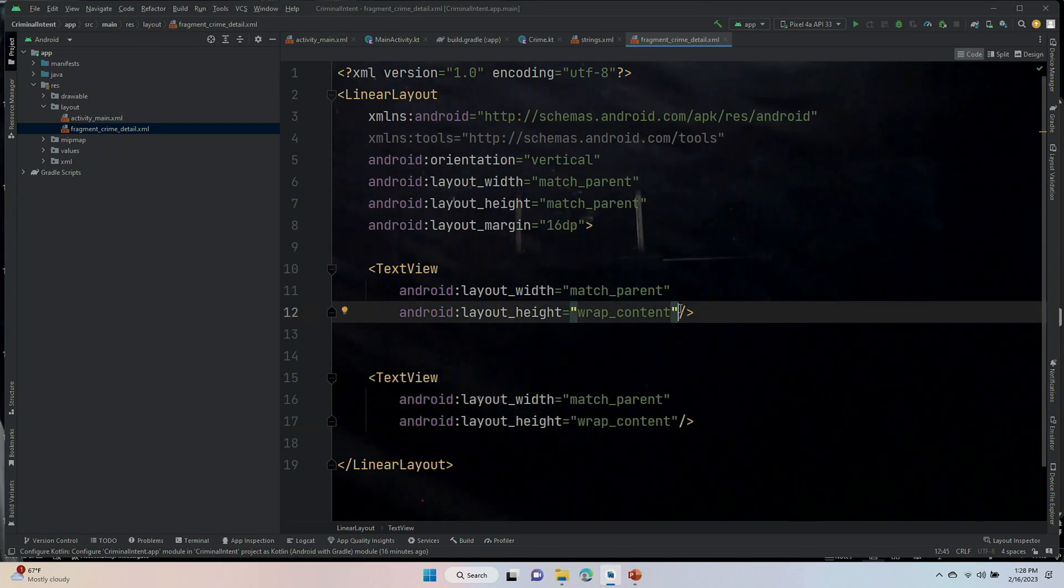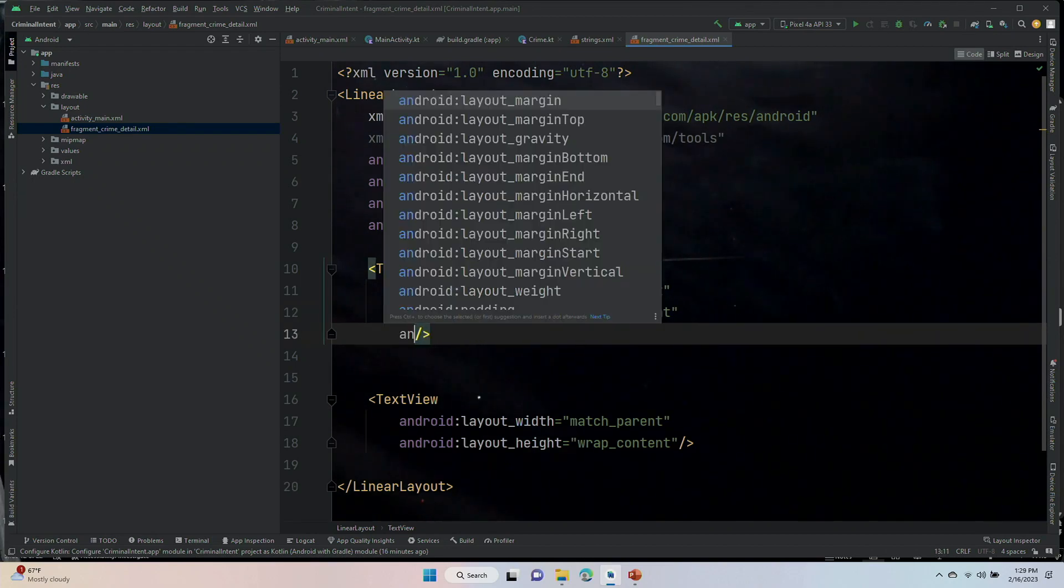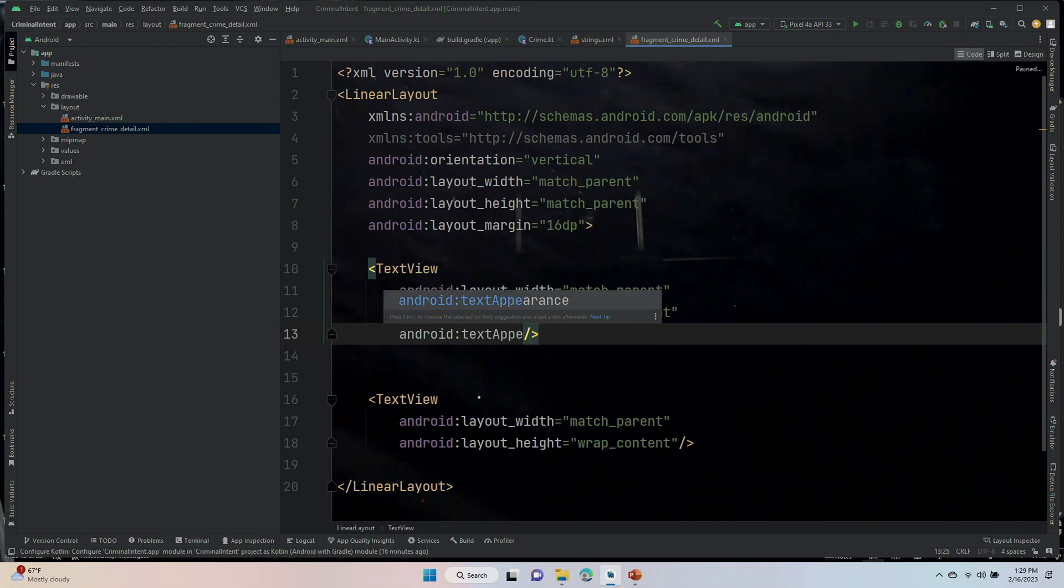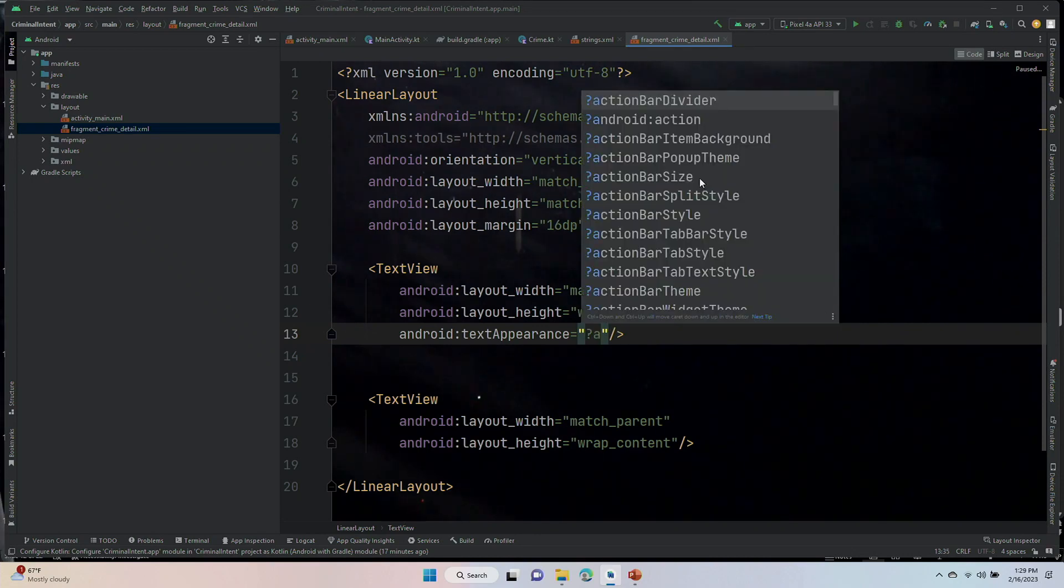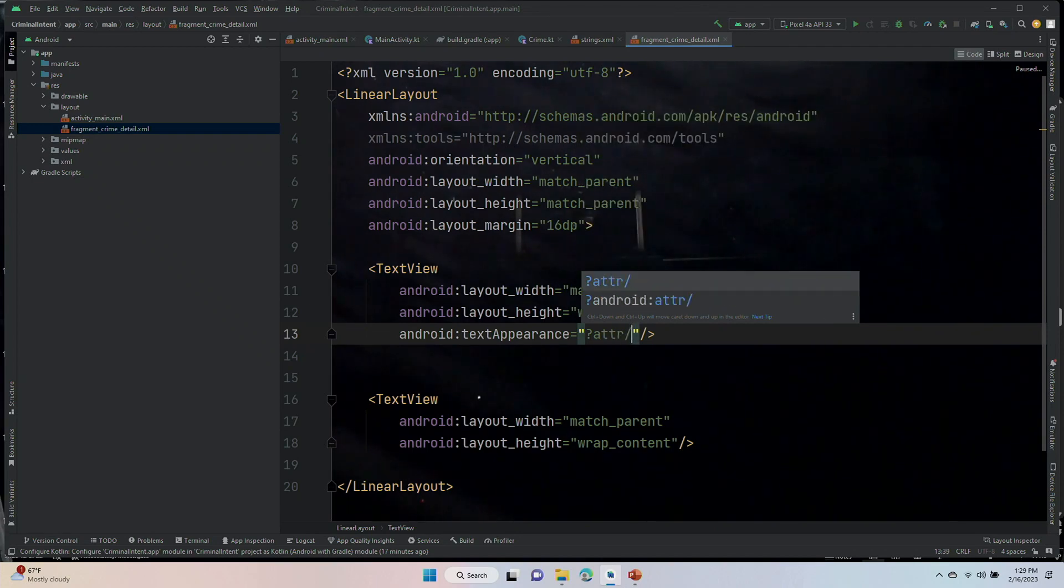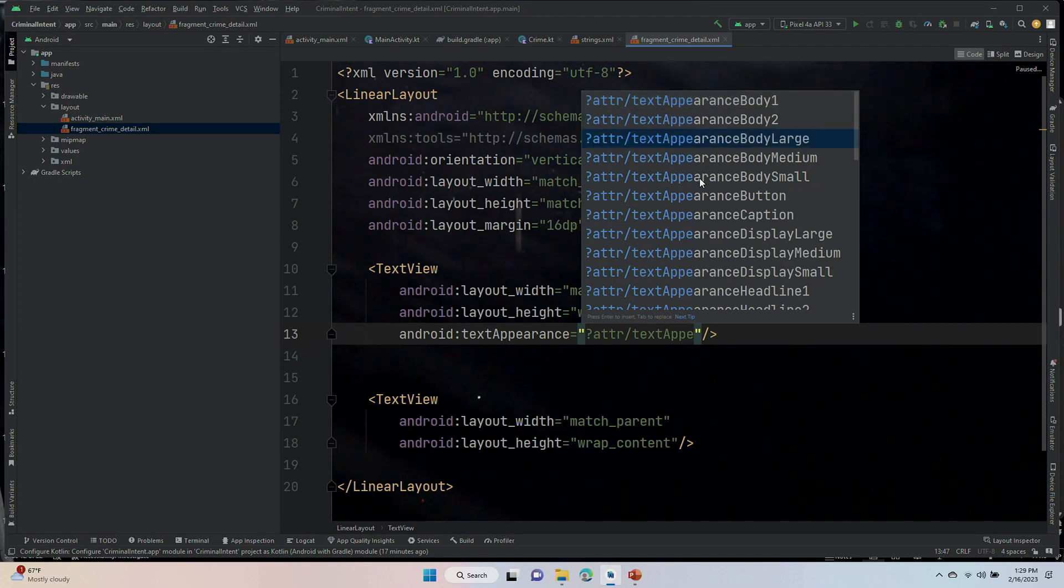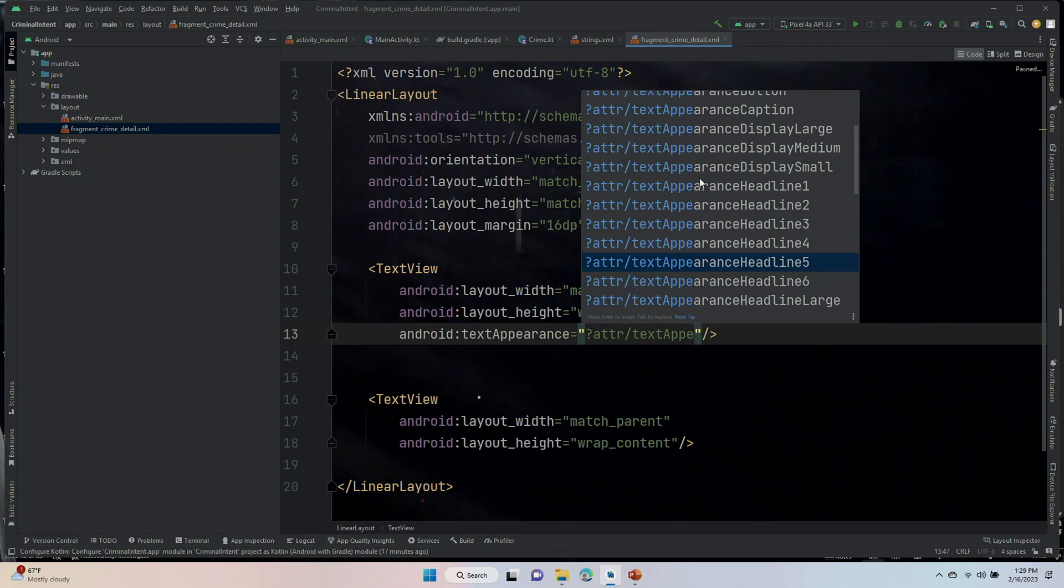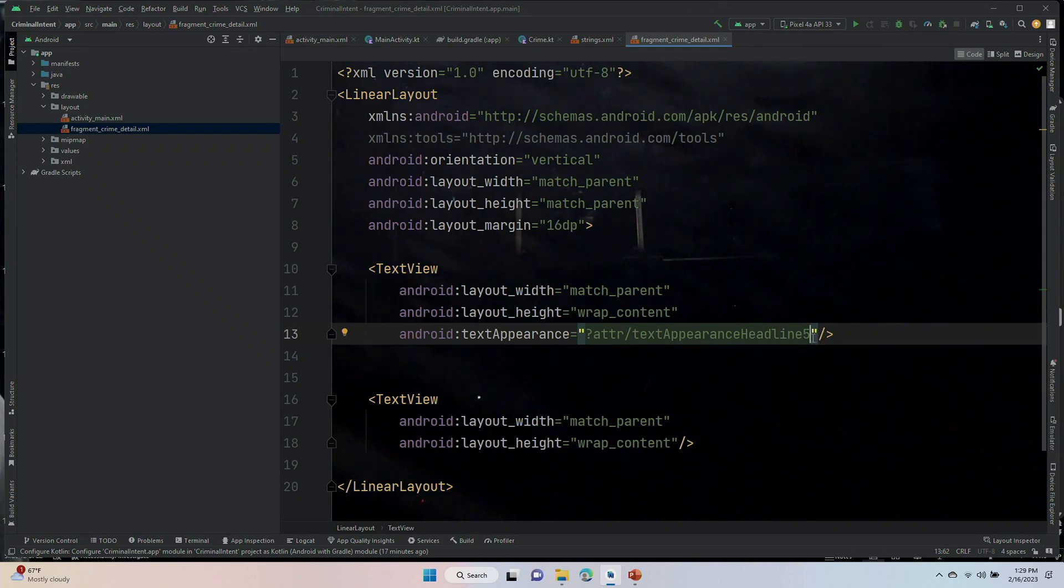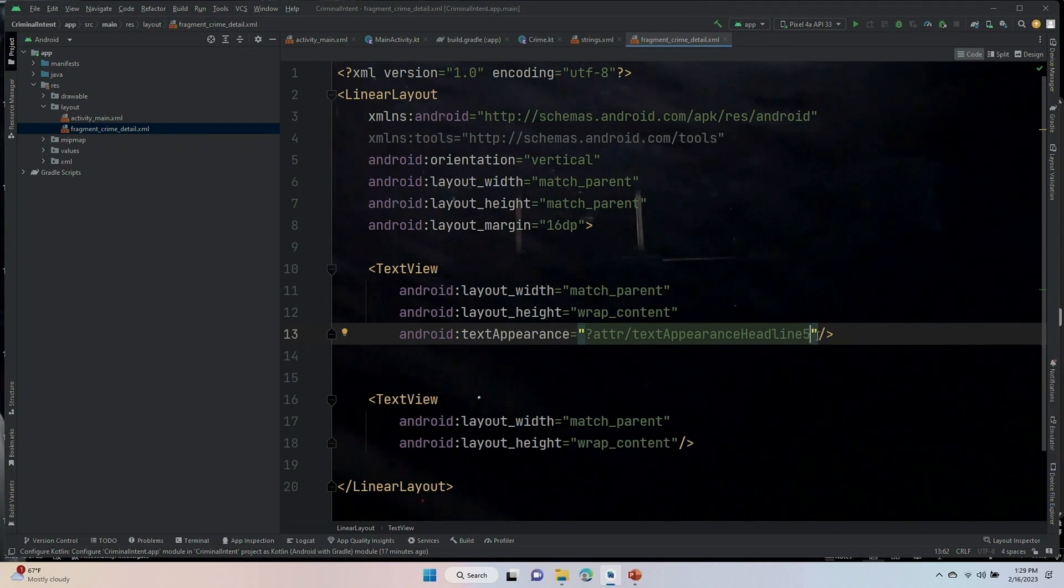For this one here, android:textAppearance, we haven't used that before. Text appearance is equal to question mark ATTR forward slash textAppearance. Text appearance, lots of choices. The one I want is headline five. That is covered in a later chapter, but basically that should give you some formatting for what the text is going to look like. We did not use that in our last application.